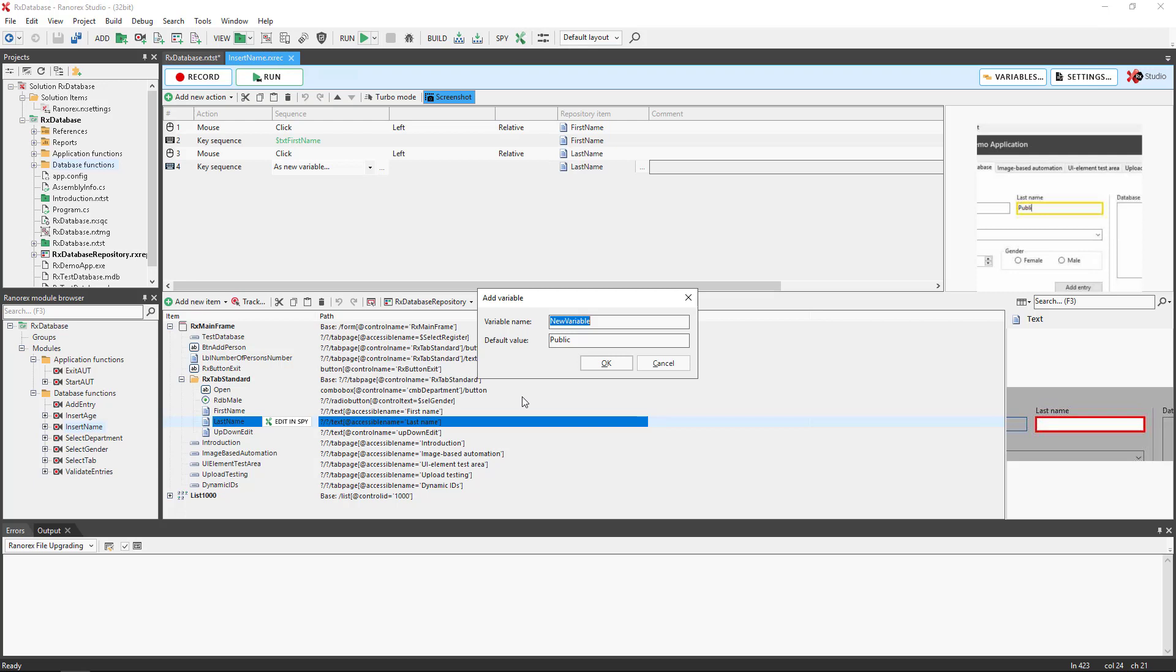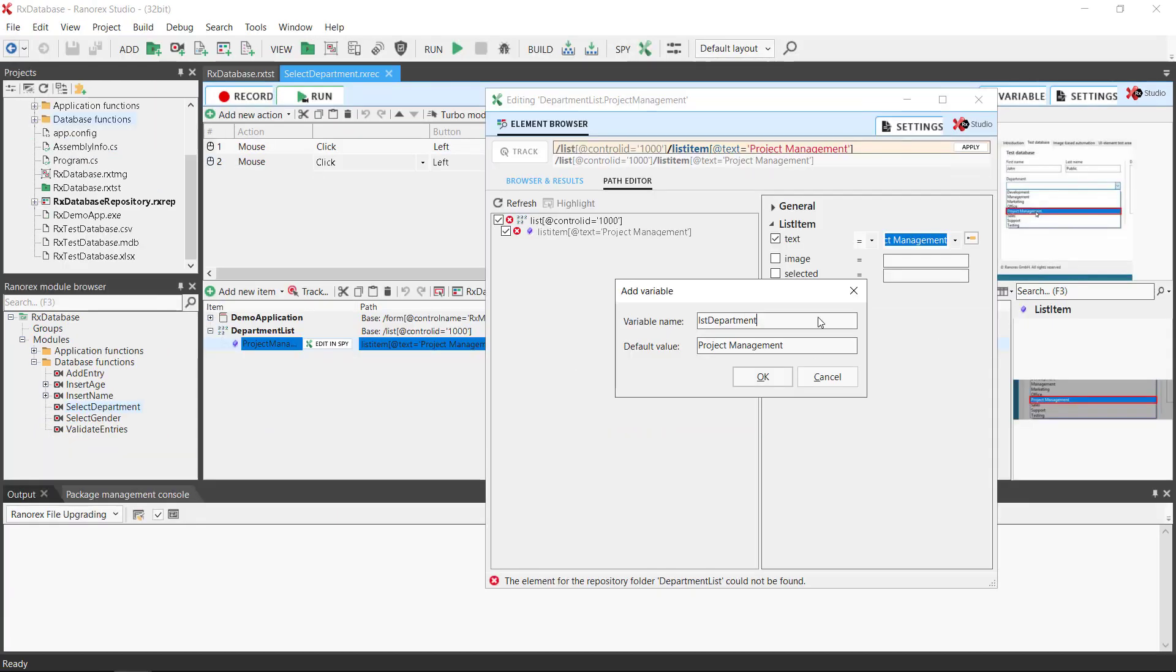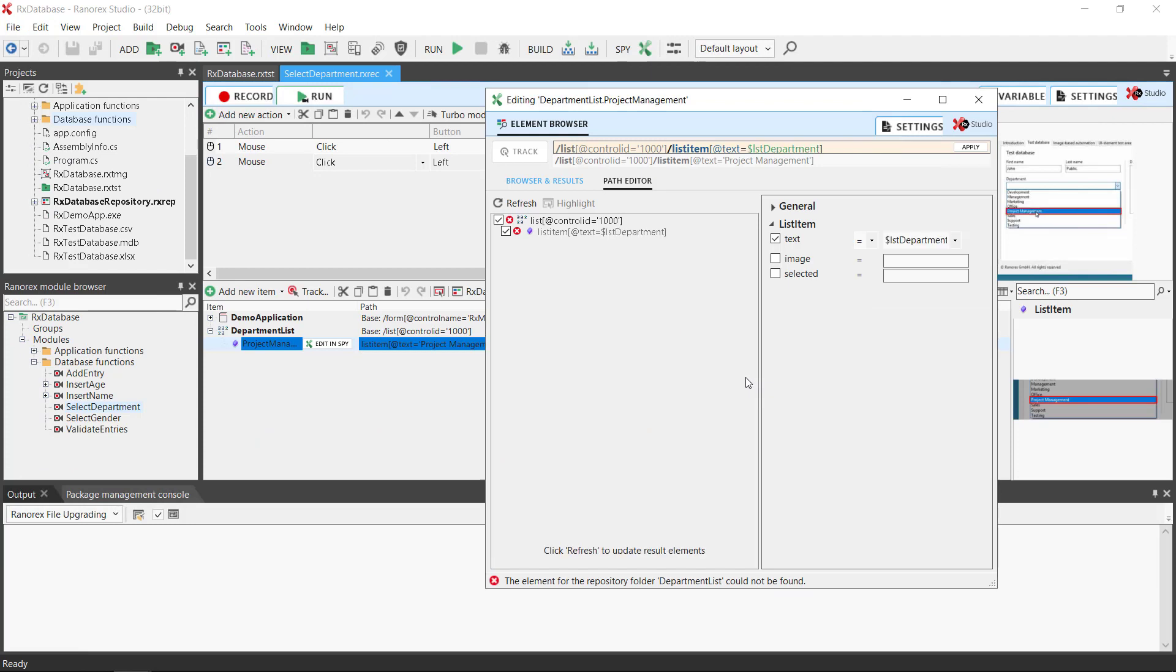To do so open the recording module, right mouse click on the appropriate action, and select make repository item variable. Ranorex spy opens. Click the variable symbol and enter a name for the variable. In this case LST department. Click OK, and then click apply.